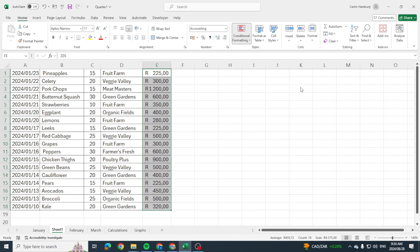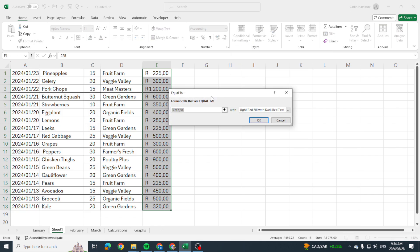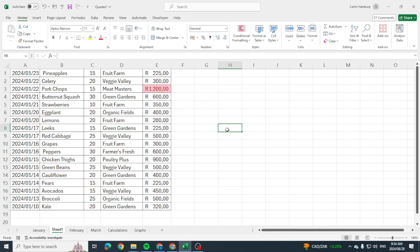Okay well let's try it with this one. I'm going to go equal to and I'm going to say 1200. There you can see okay so conditional formatting does work. So why is this one not working?